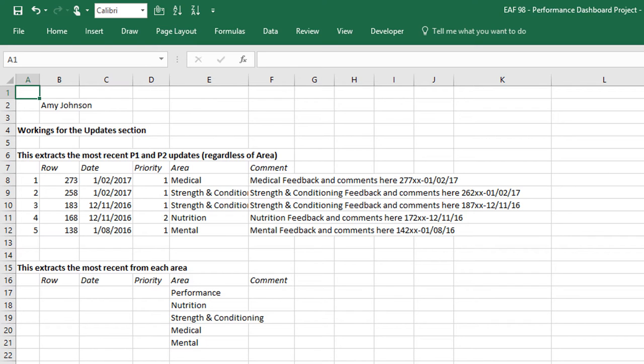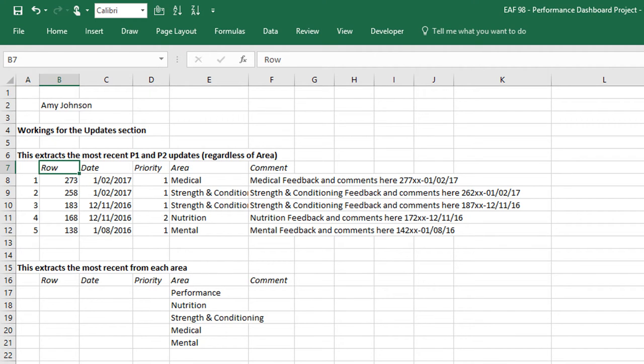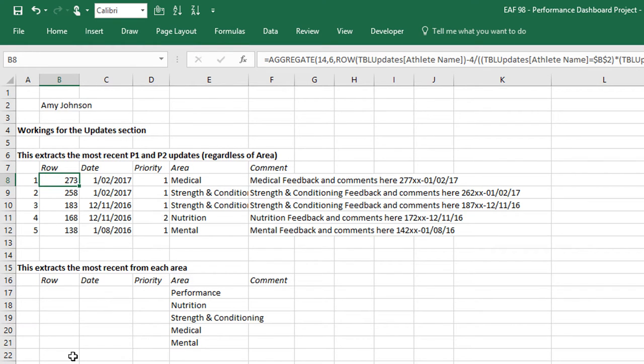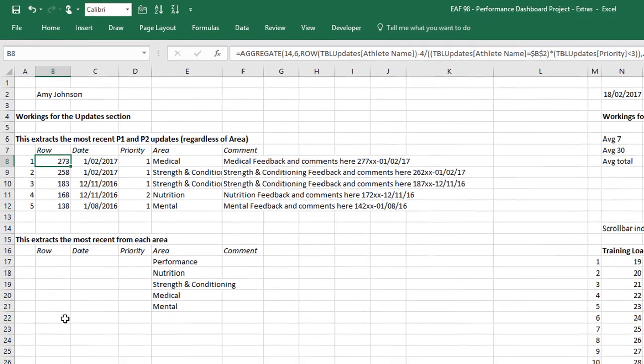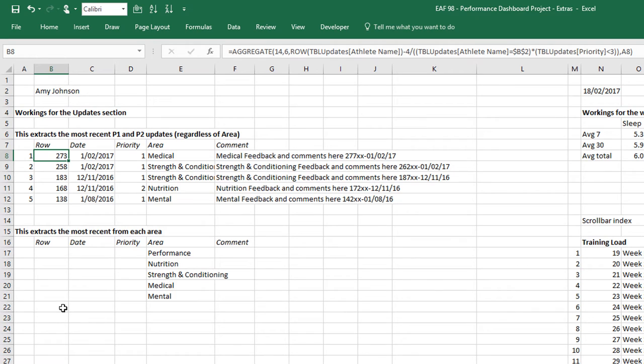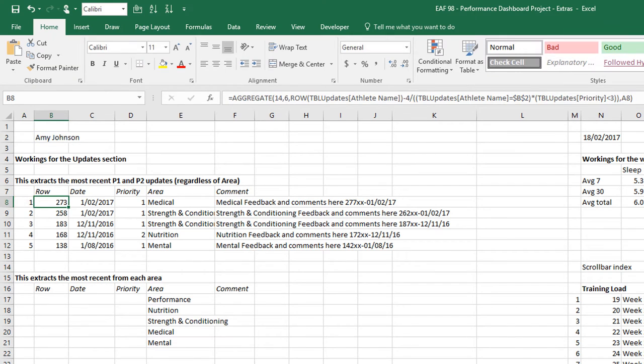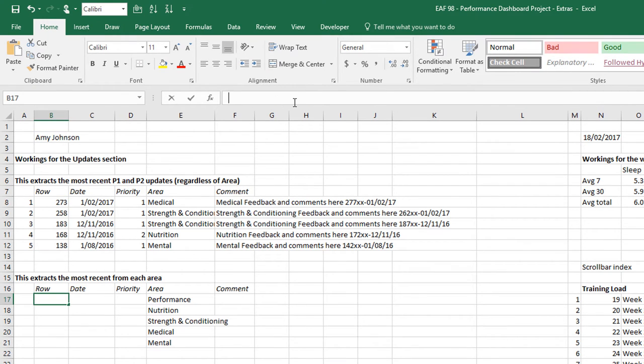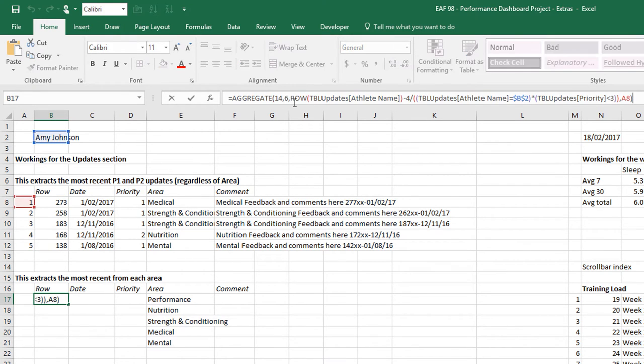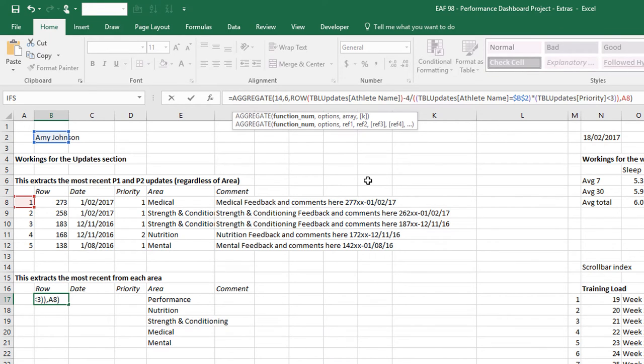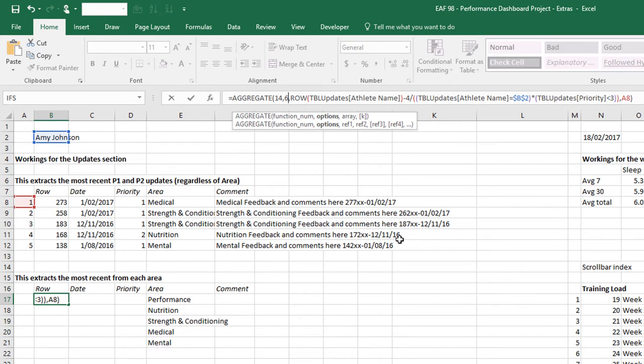Let's start with that and we can add the priority in there as well. If you recall how we did this previously, we used a row counter and the aggregate function to extract the row number of the record that met our criteria. I'm going to copy that formula and put it straight down.